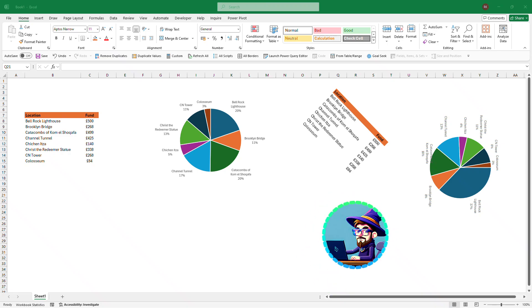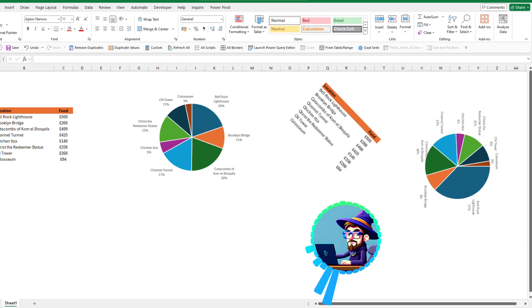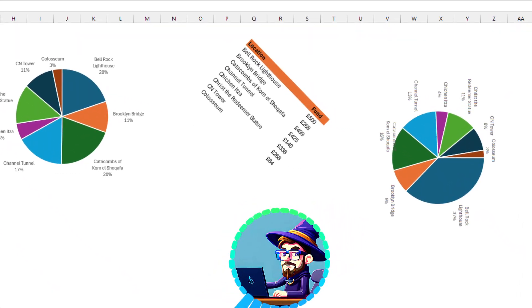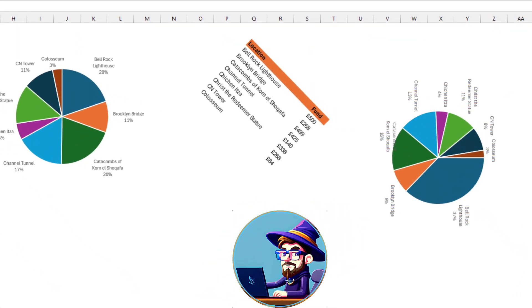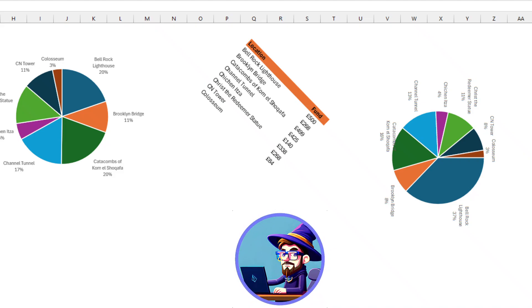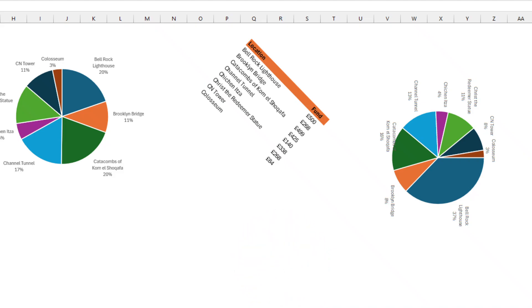Okay, without further ado, let's start the video. Now, basically in this video I'm going to show you how you can rotate anything within Excel. I'm showing you just two basic examples to give you an idea, and then you can take it from there.